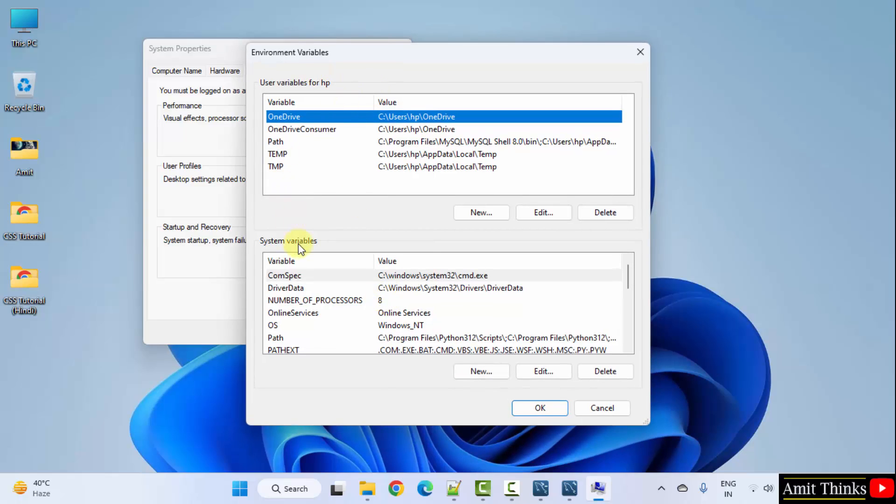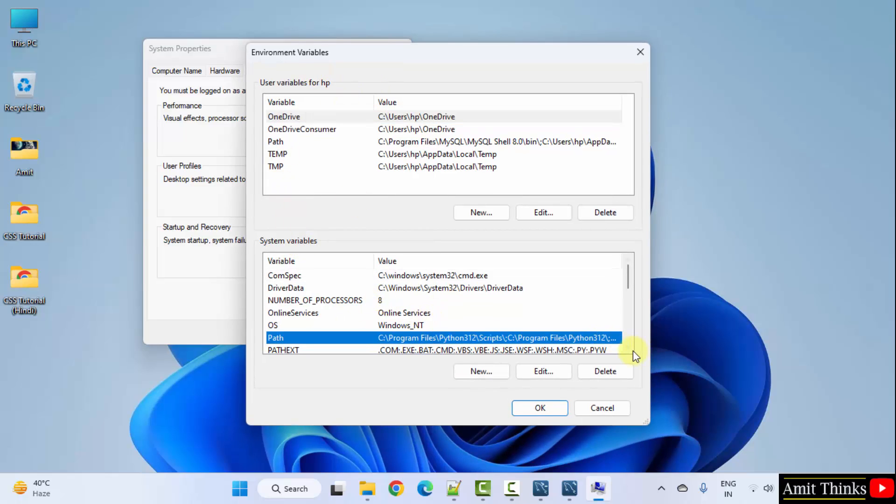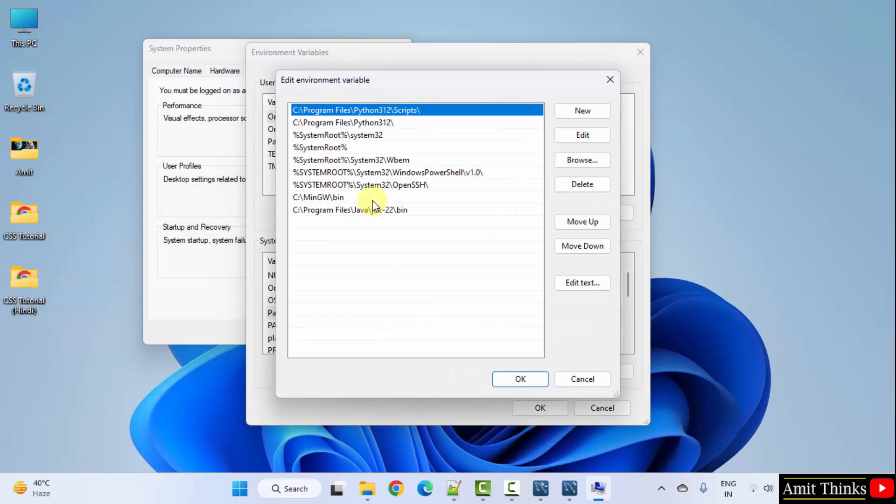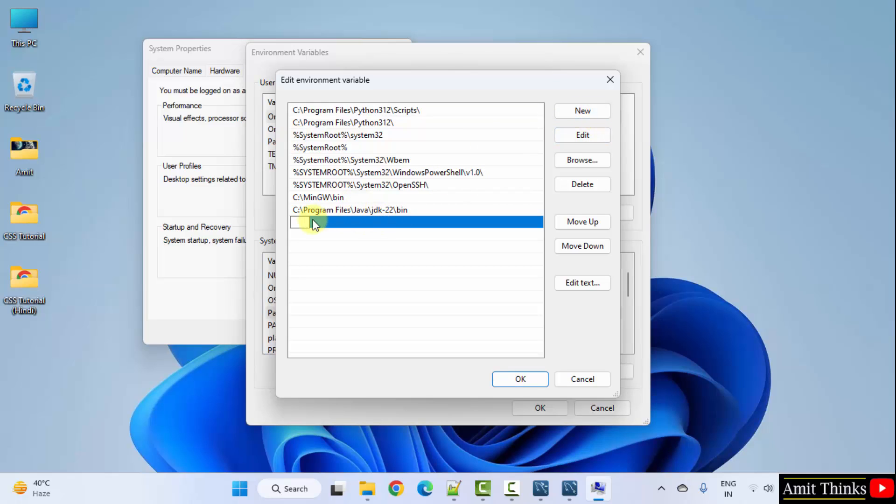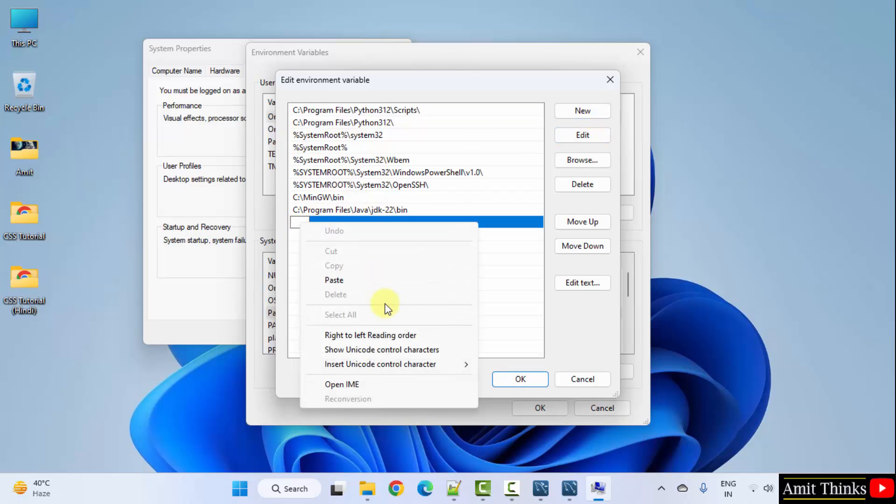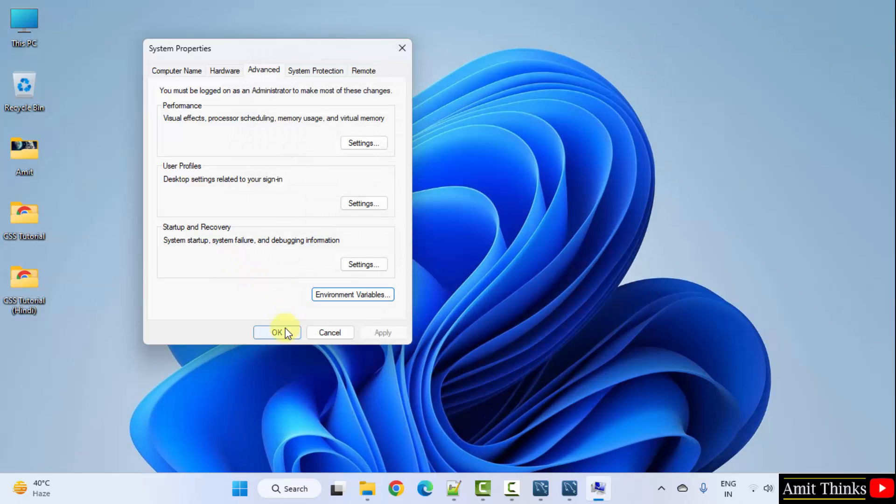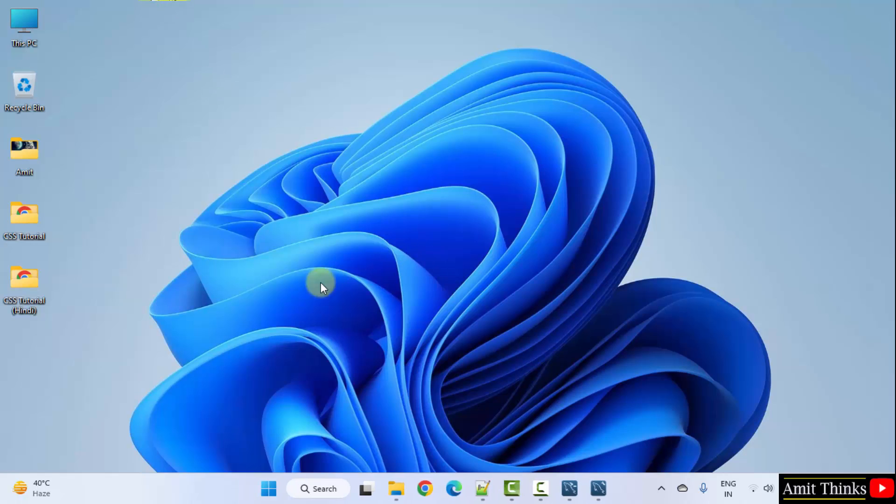Under system variables, go to path, double click, click new and right click paste the same MySQL bin path. Click OK. Click OK. And the last OK.